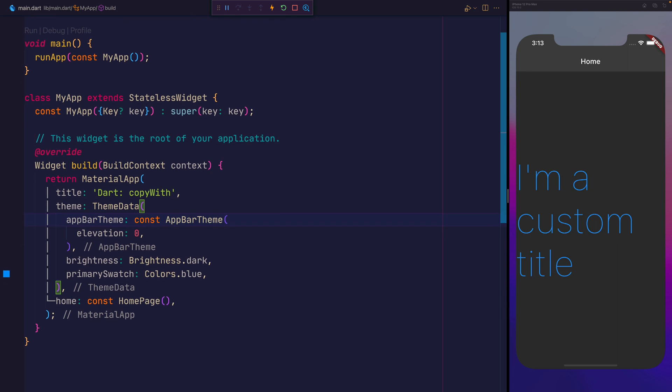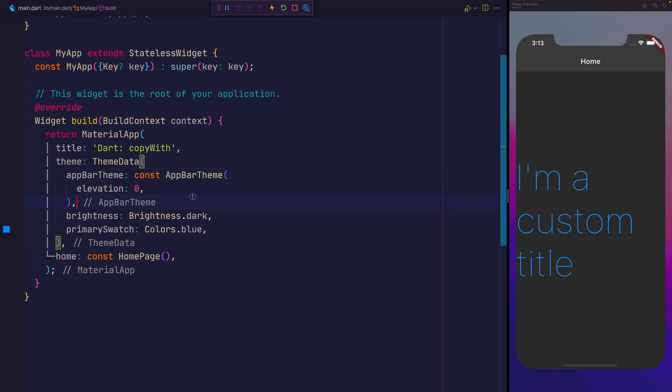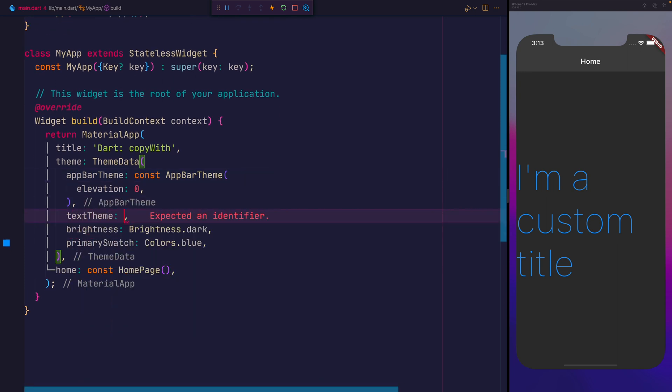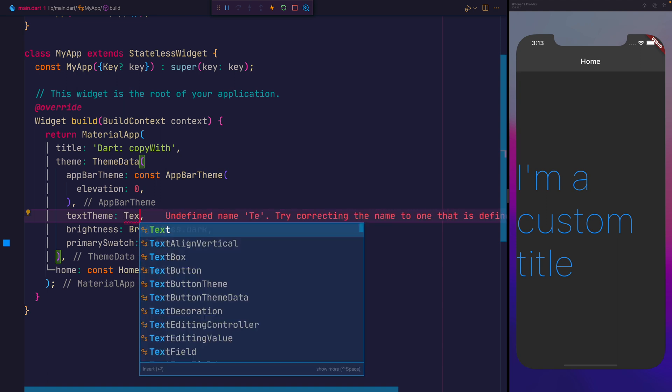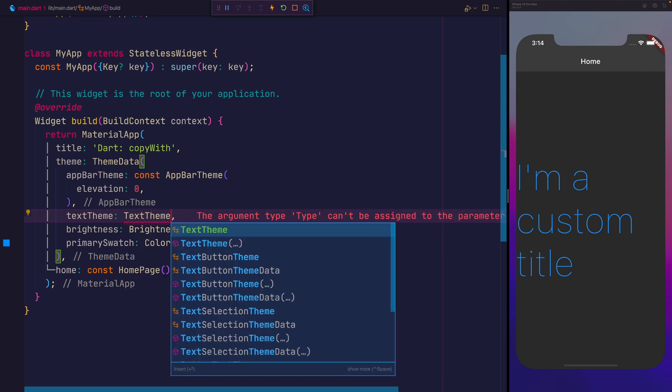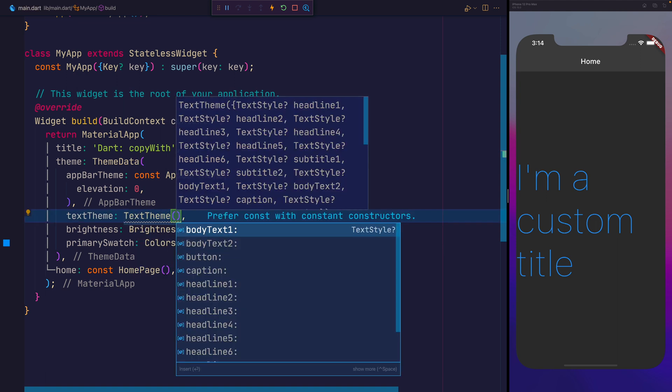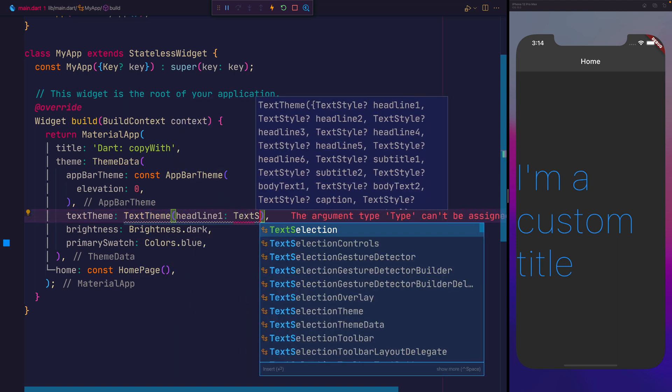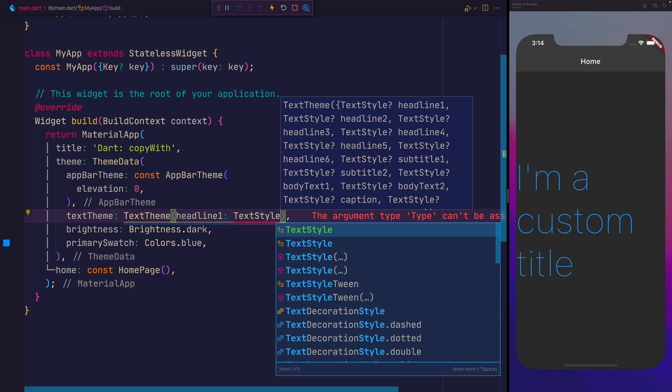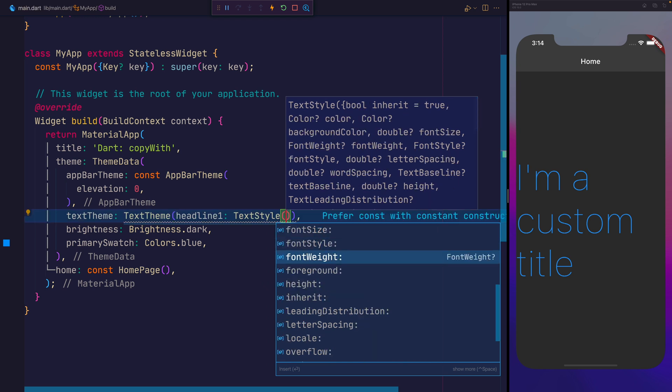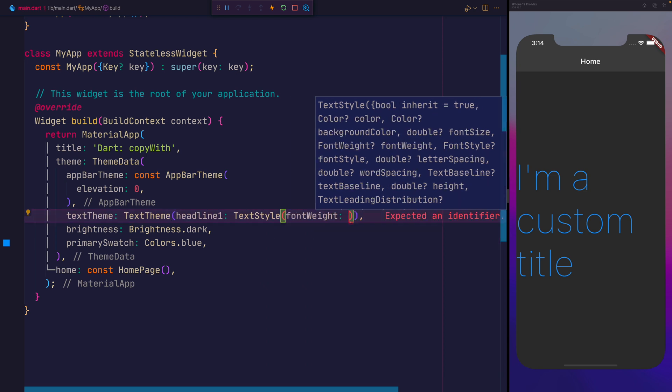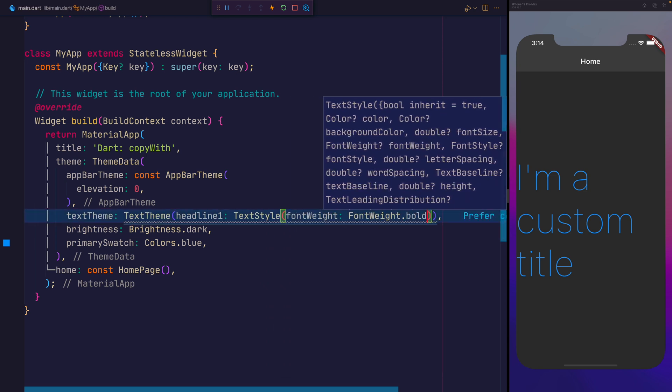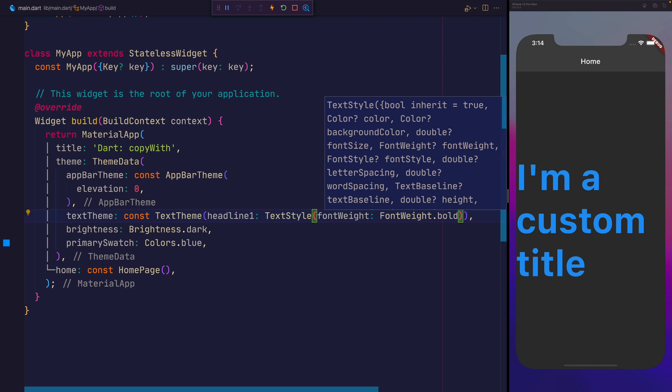If we provide a text theme, when we say text theme and add a headline 1 of a text style, and that font weight that we're going to add here is going to be bold. When we save that, you can see that now on the home page, that font is now bold.